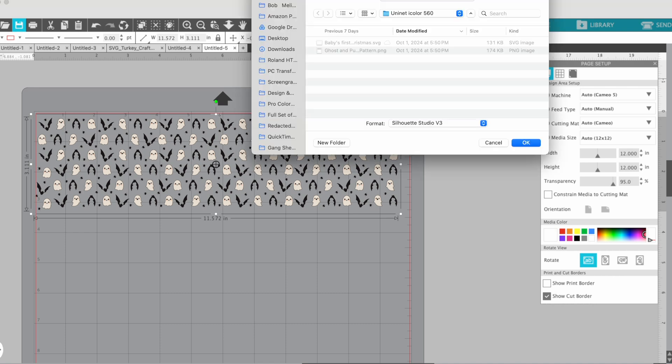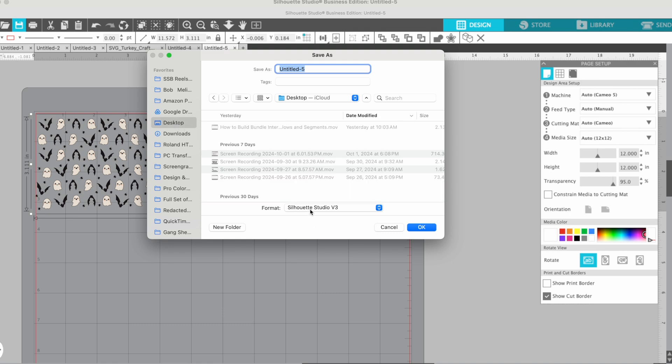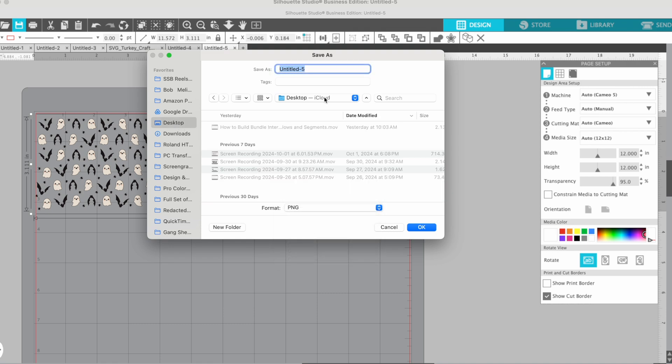So if you do save, I'm going to save mine to my desktop and I'm going to tell it that I want it as a PNG and I'm going to call it ghost pattern for earrings.